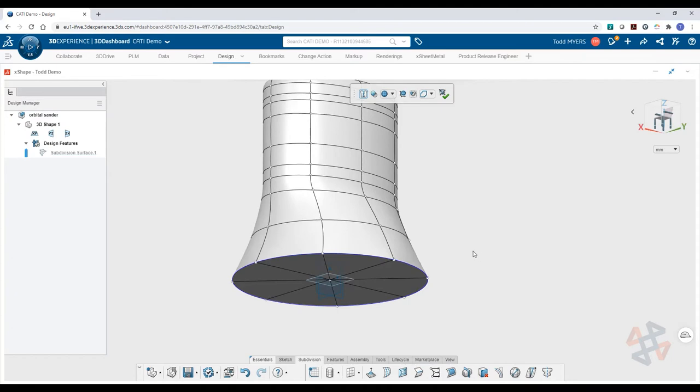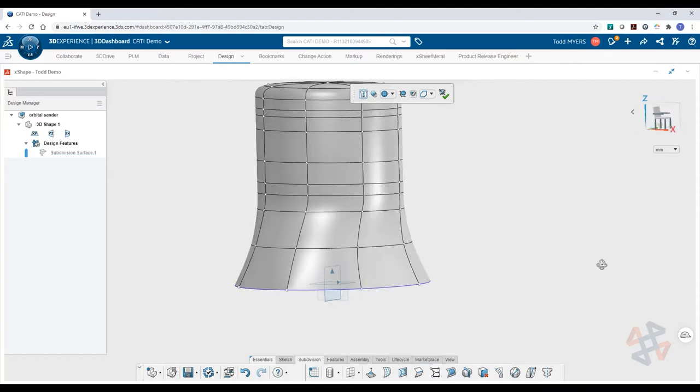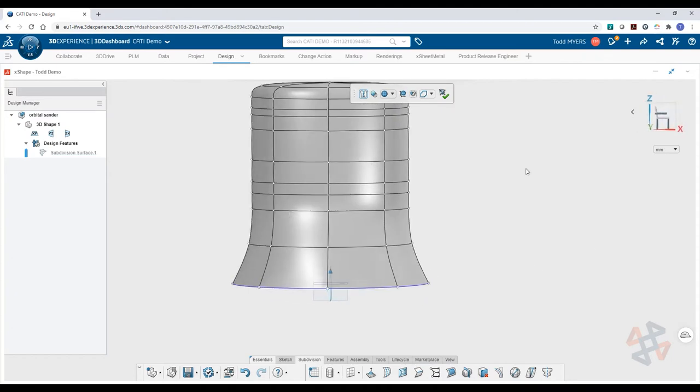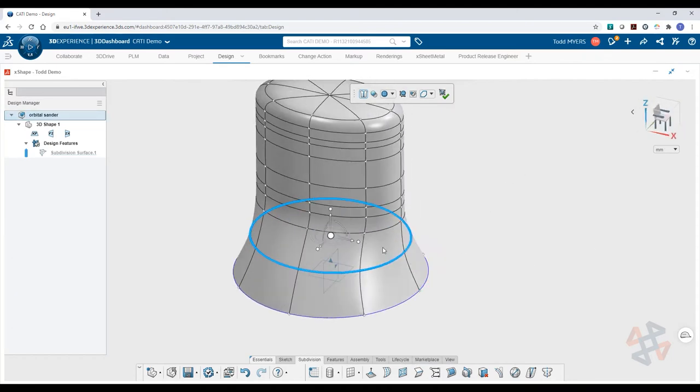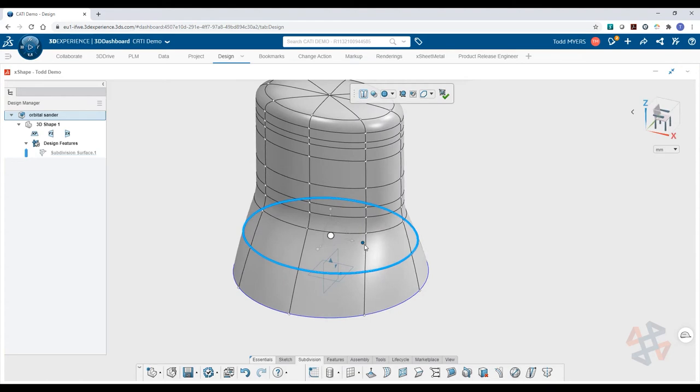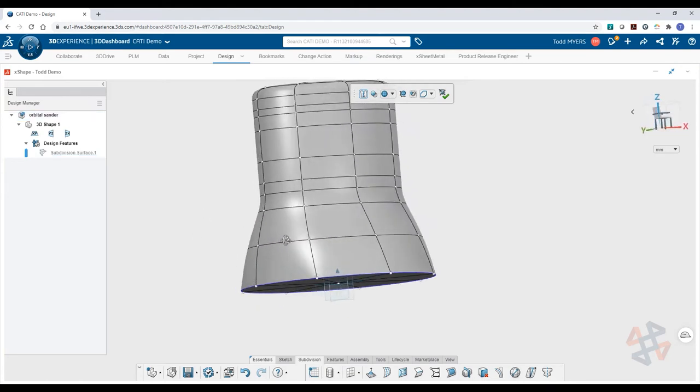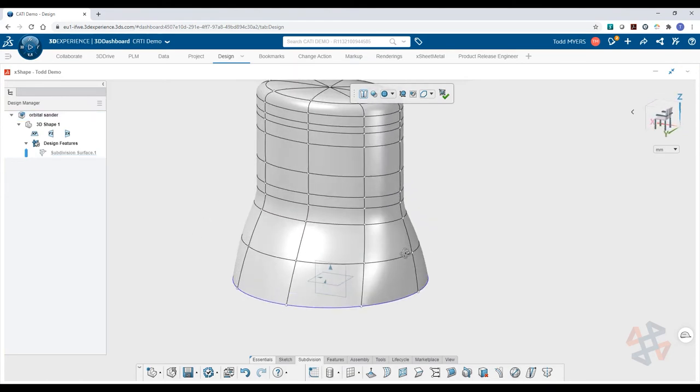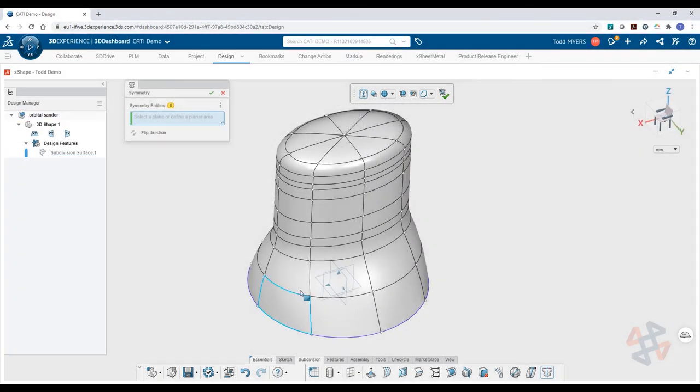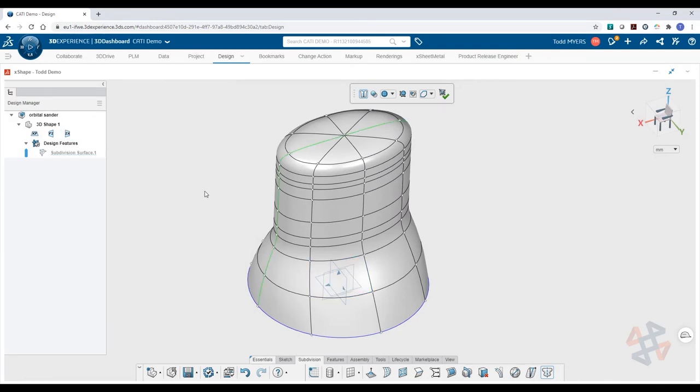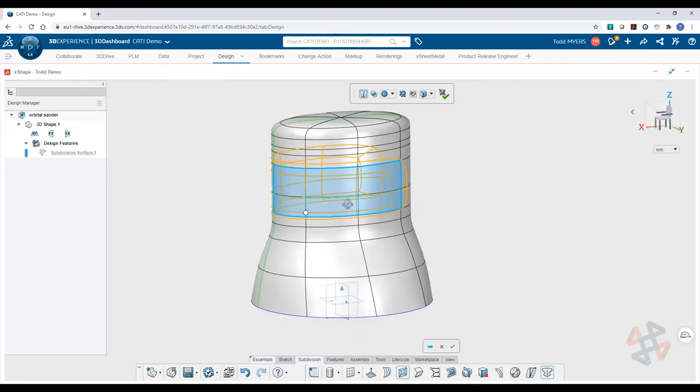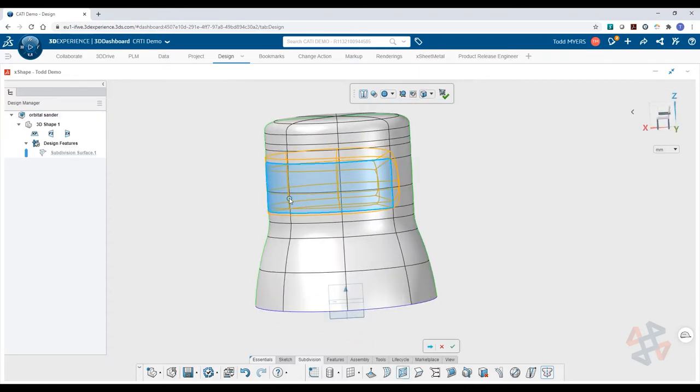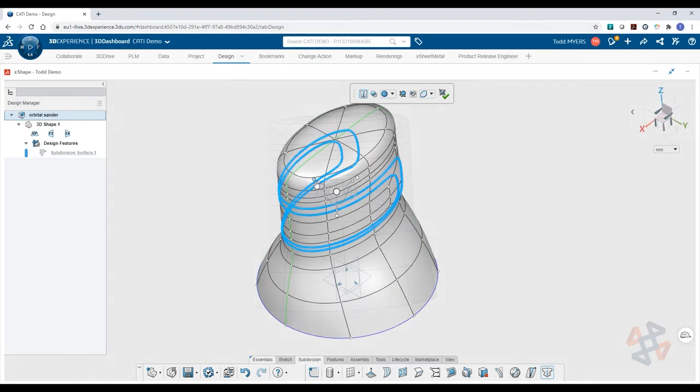The crease feature can be used to add sharper edges to the design. Powerful tools like symmetry will help you maintain design intent, ensuring that what you create on one side will be duplicated on the other. Subdividing smaller regions or groups of regions allow you to create more discrete details without changing the overall form.